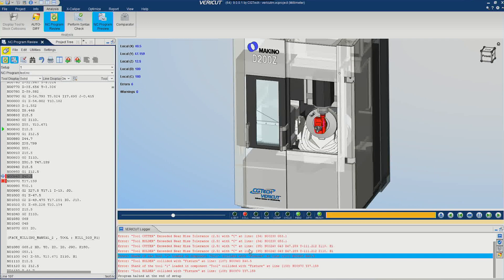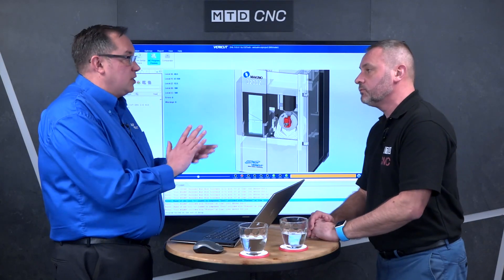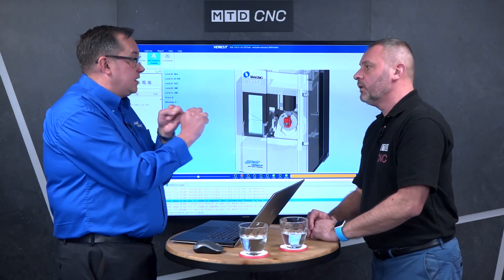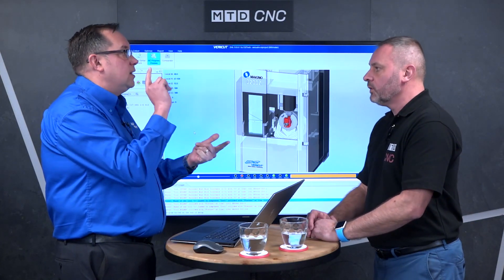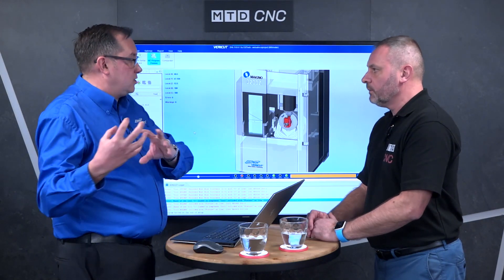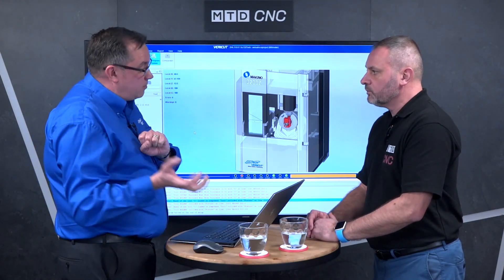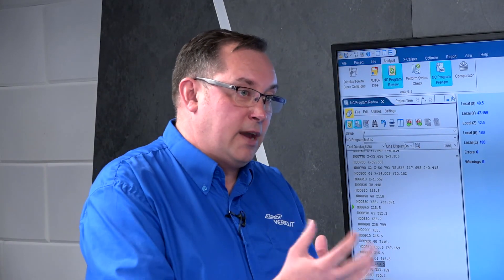One thing I should point out is that VeriCut actually runs on NC code, so it can work with every machine tool — and more importantly, any CNC controller: FANUC, Heidenhain, and Siemens. We actually take subroutines out of the machine tool and bring them into VeriCut, so we make sure we're emulating your CNC machine tool like for like as it stands on the shop floor.